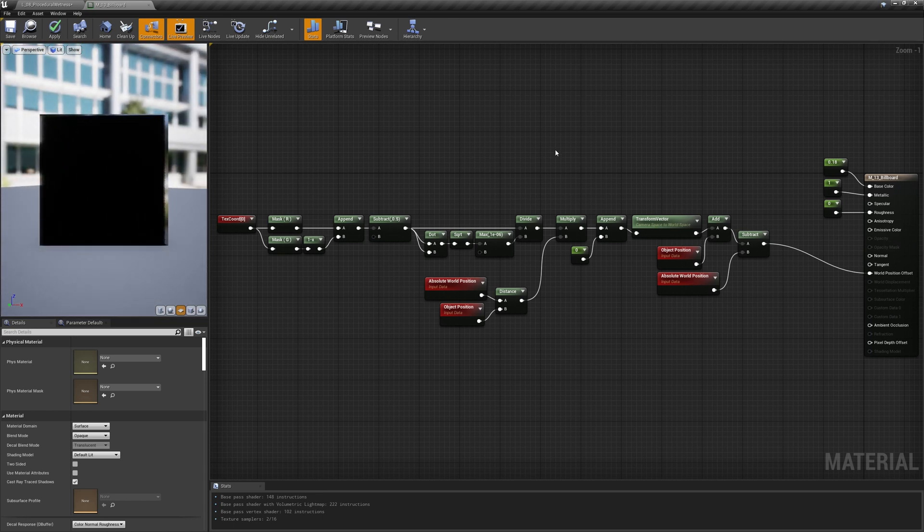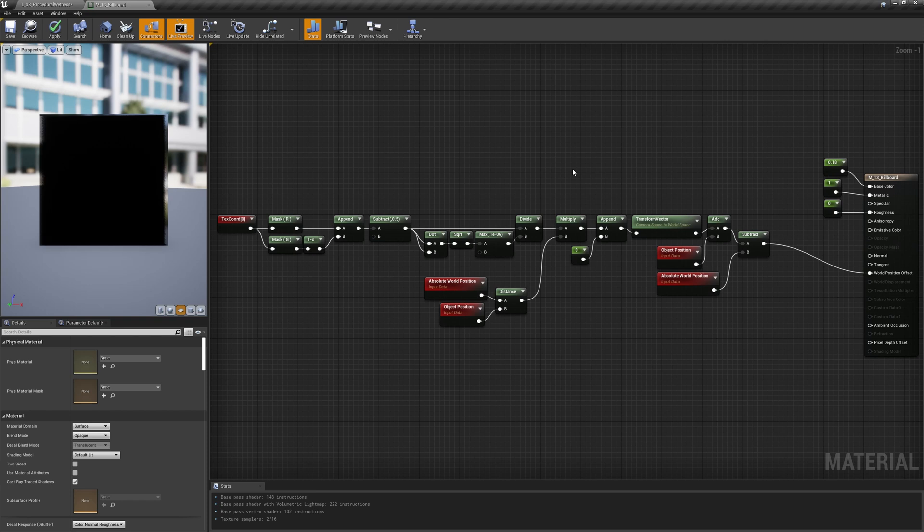Now, if you followed my previous video about shader animation basics, you already know that world position offsetting the mesh leaves the normal unchanged. So to avoid lighting problems on this plane, we must recompute the correct ones.